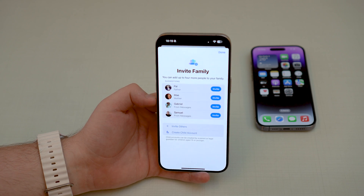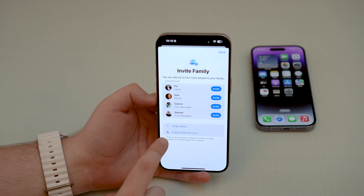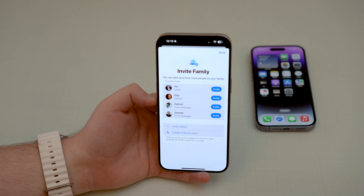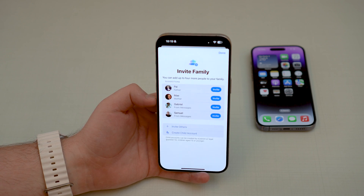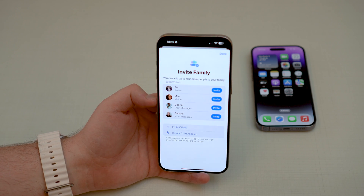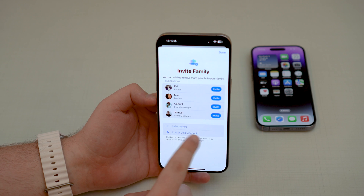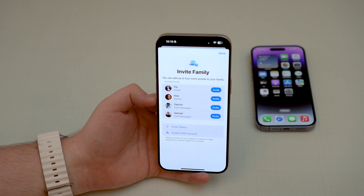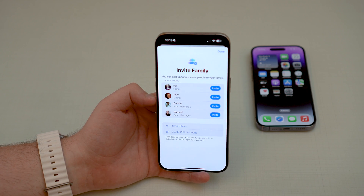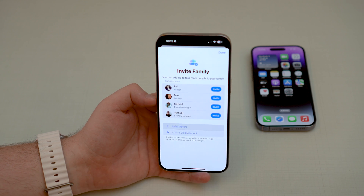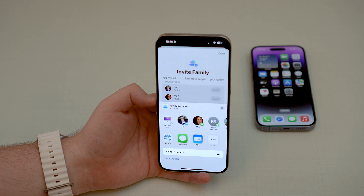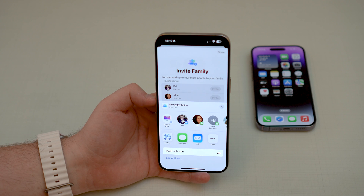You can go ahead and invite others. Please keep in mind that you can also invite a child — you can create a child account, which gives you more options to manage. So if you're doing this for a child, I do recommend creating a child account. In this case I'm adding them as another adult. Tap the plus to invite others and we have a few ways to invite.